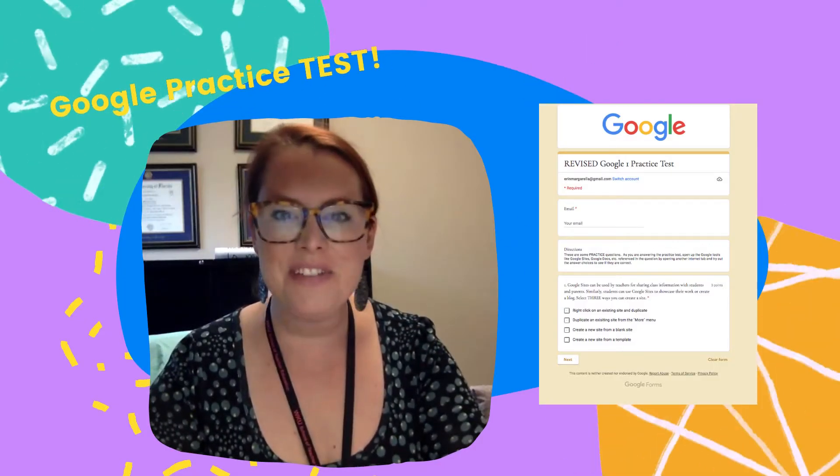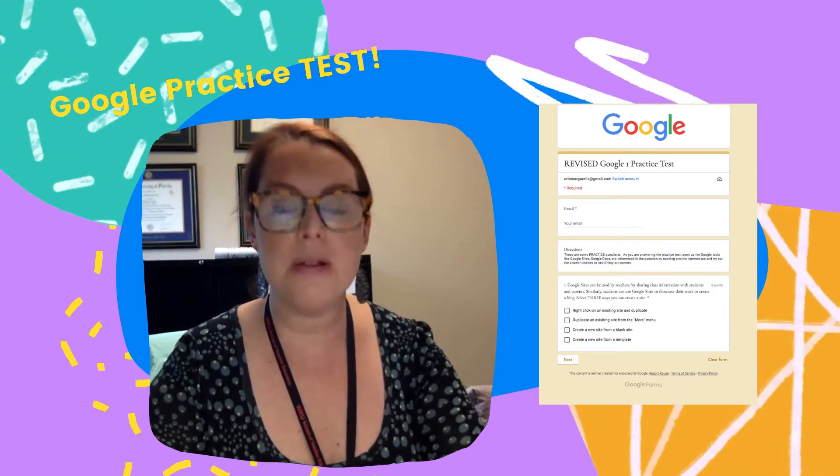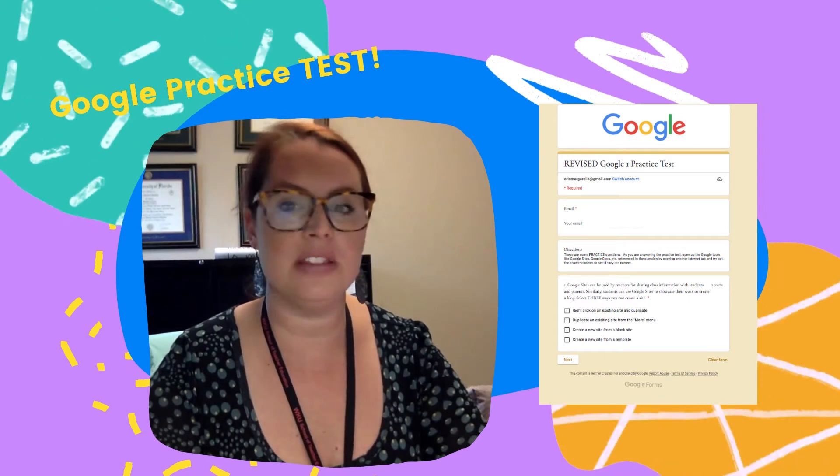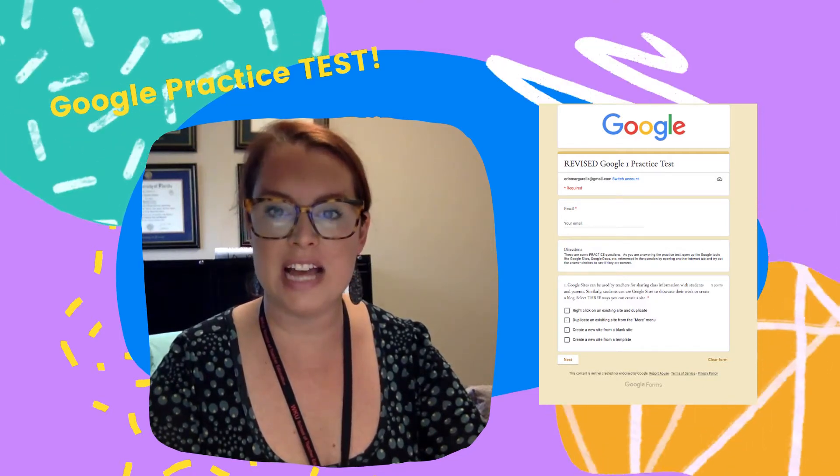Good morning, UniU 250! Welcome to another exciting week of education learning in our online class. This week you'll be taking your Google One practice test. This test is designed to ensure that next week when you take the real exam, you will pass with a score of 100%. I want you to go through the online Google form one question at a time.